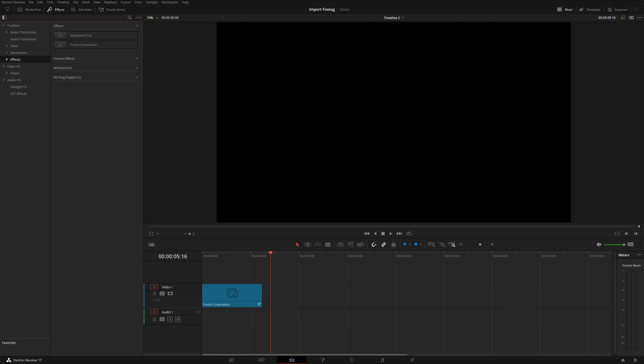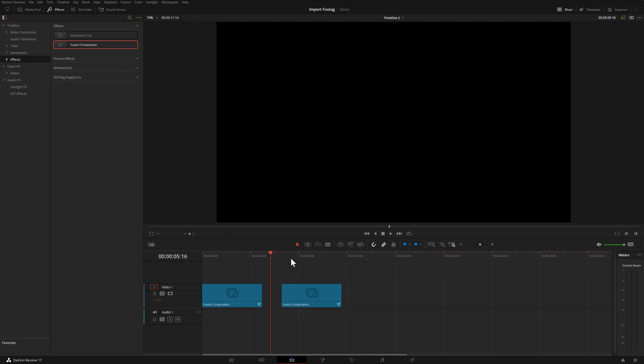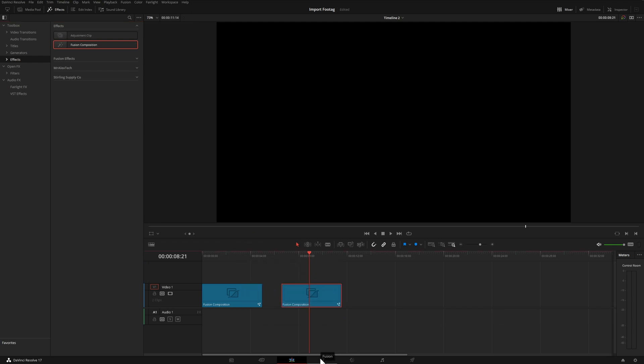We're going to be working in the Fusion page. The first thing I want to do here on the edit page is bring down a fusion composition, make sure it's highlighted, and head over to the Fusion page.